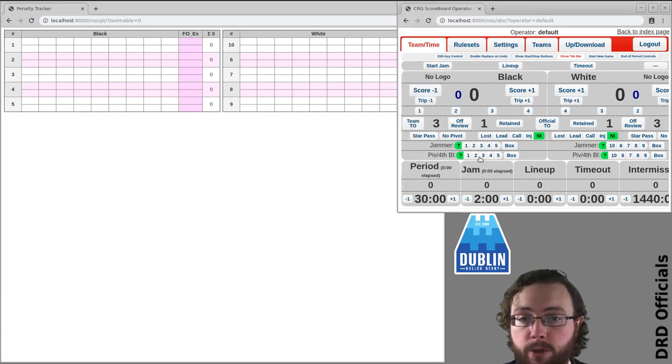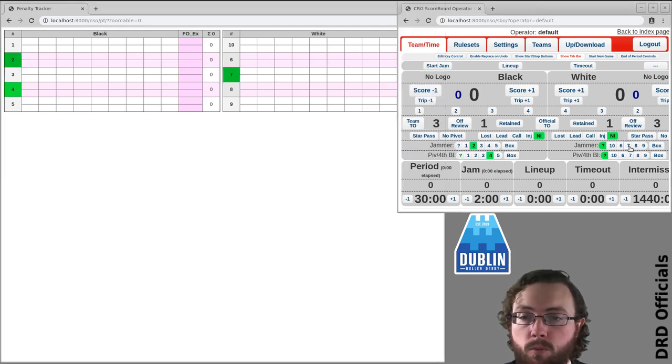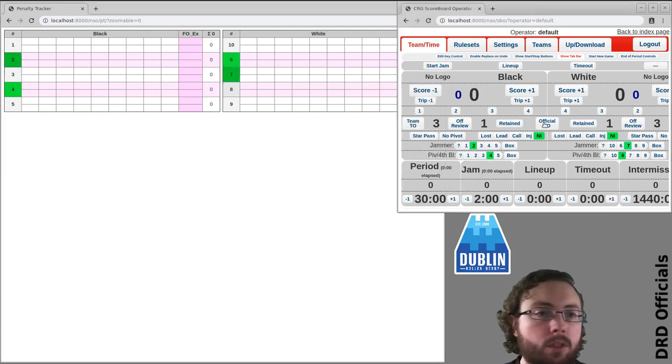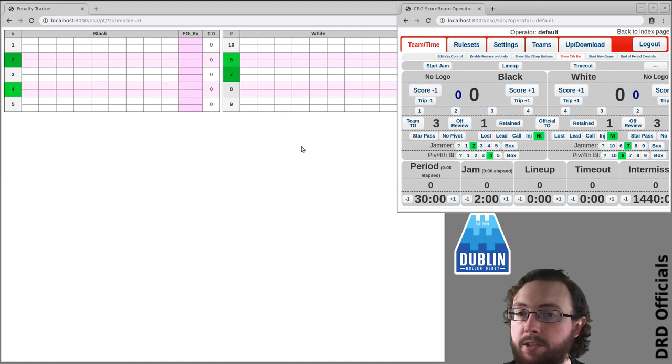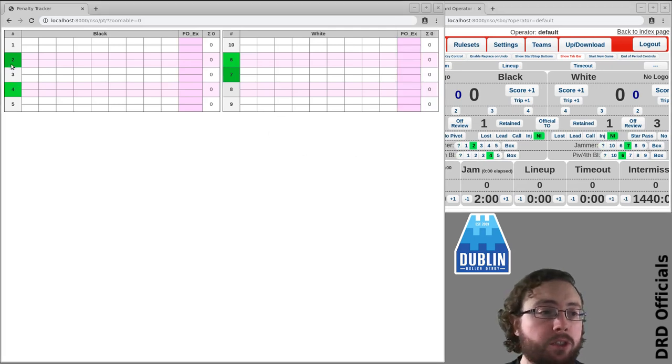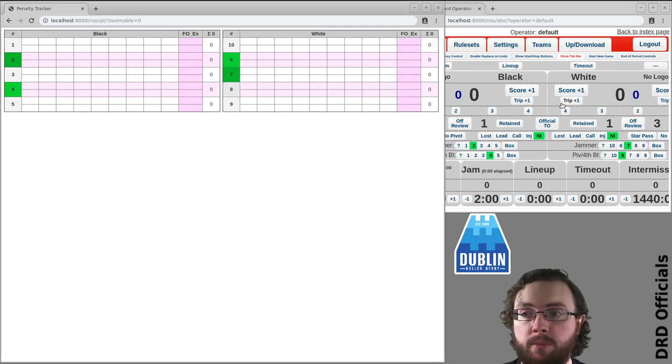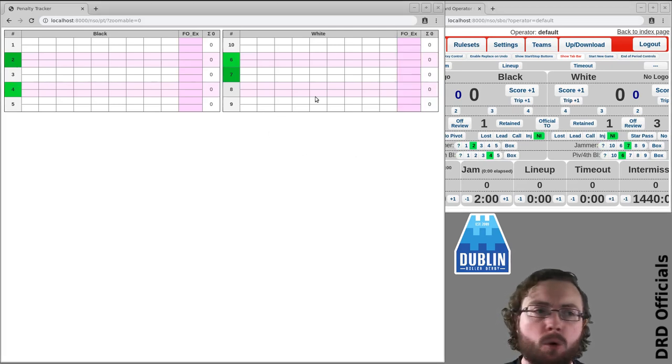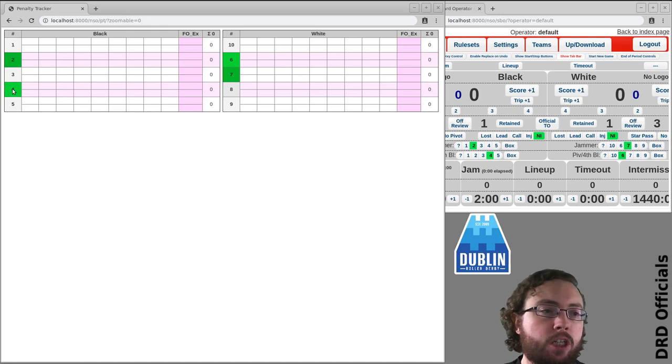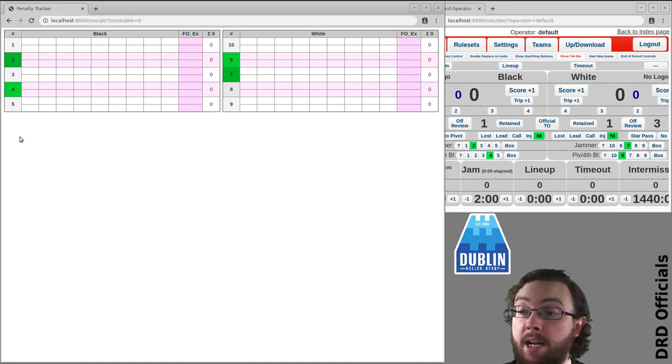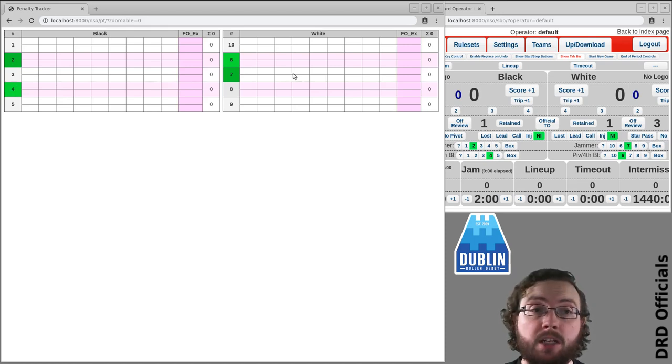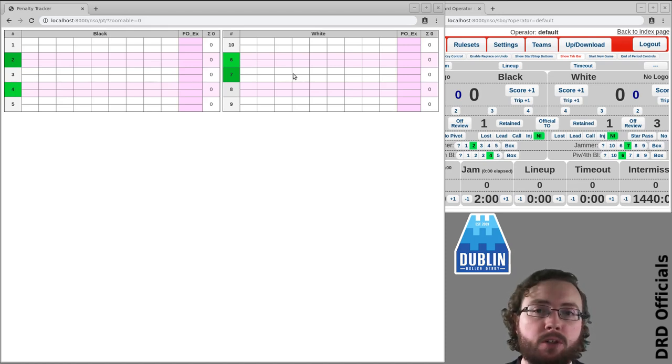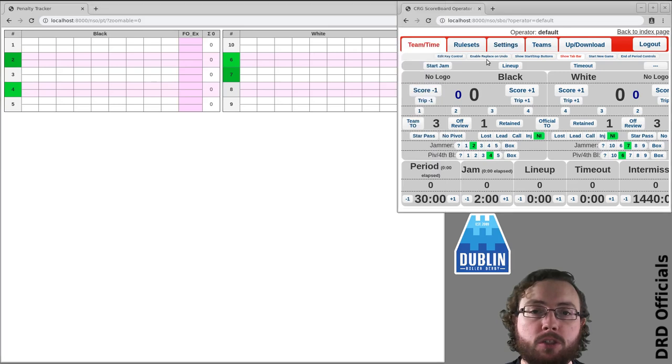If we assume there are some skaters selected, you'll notice that whether they've been put in by the lineup tracker or scoreboard operator, you can see your jammer, your pivot, and any blockers will be a slightly lighter green, helping you figure out which is which.